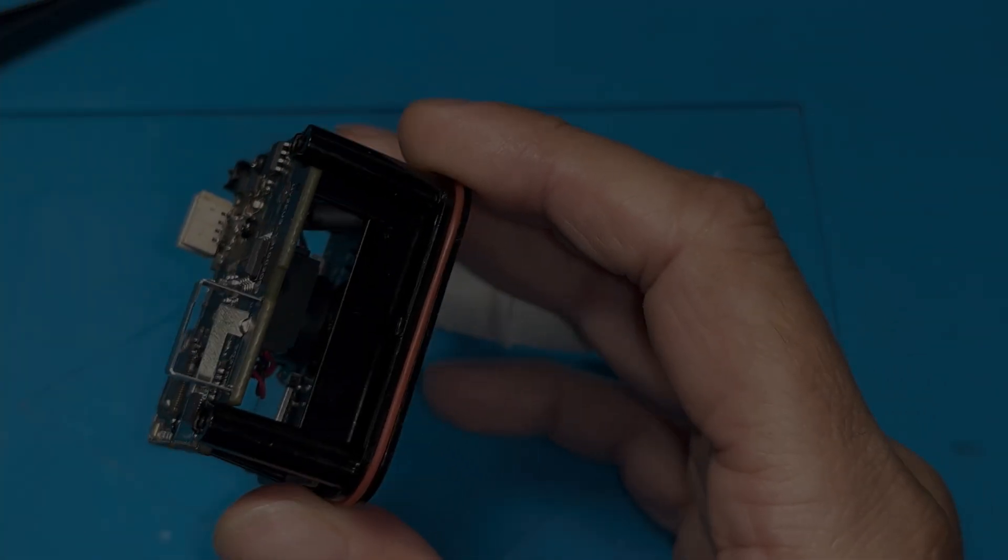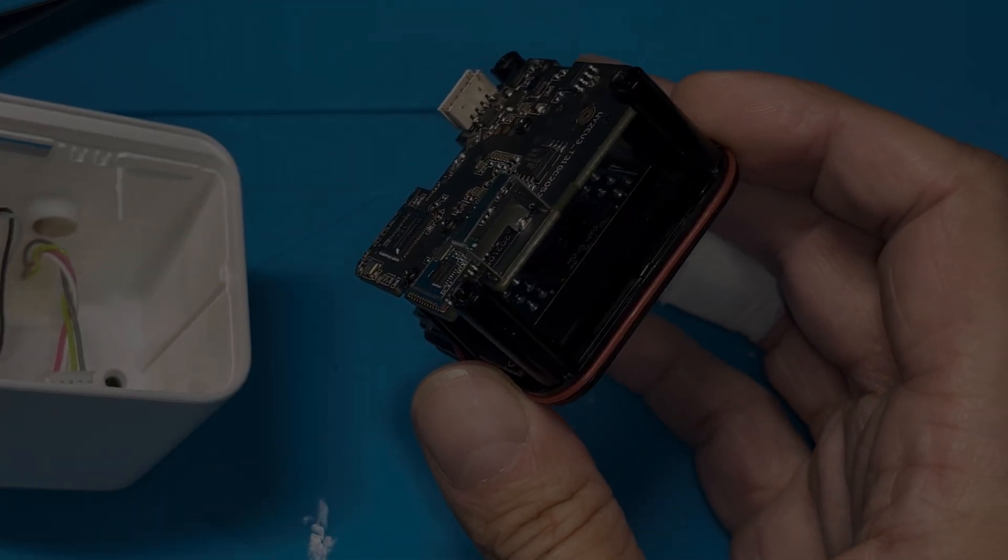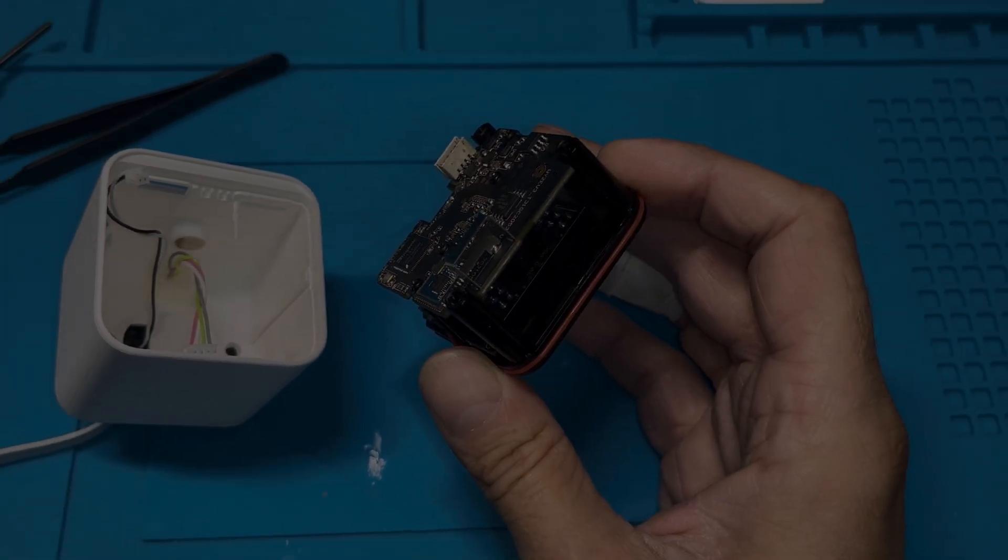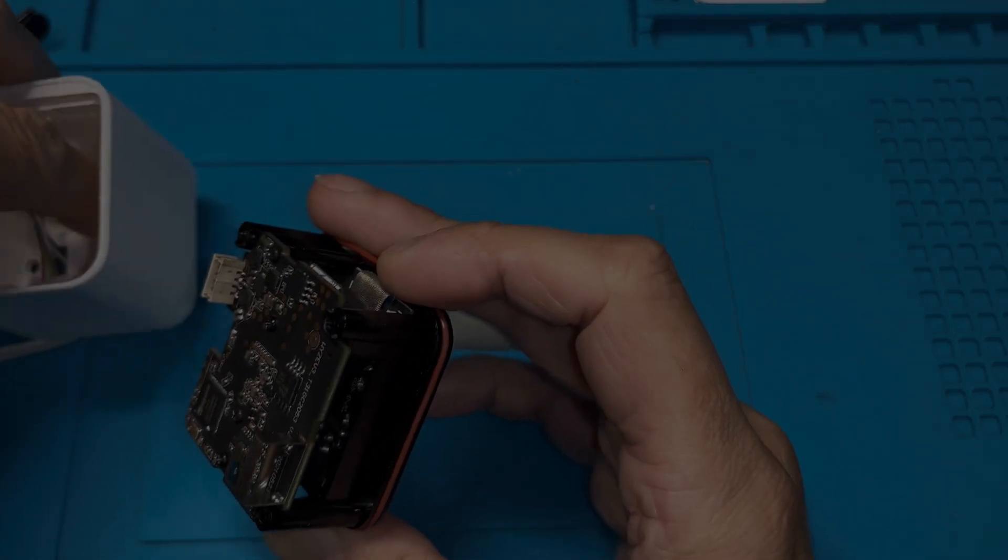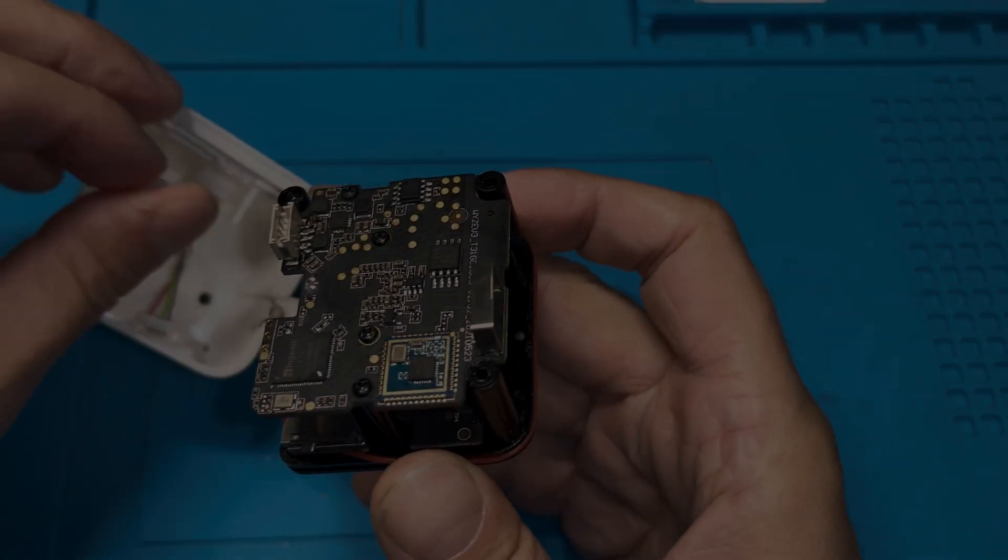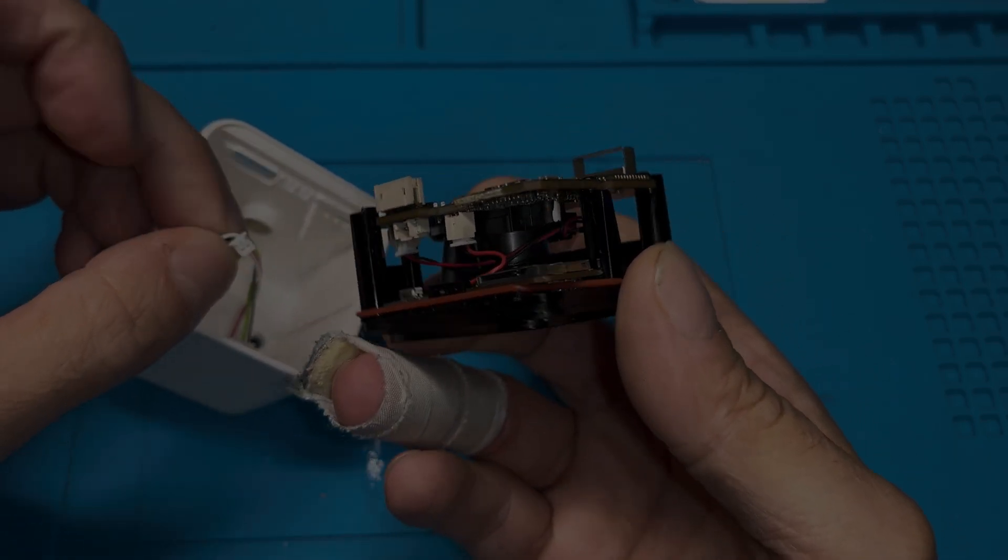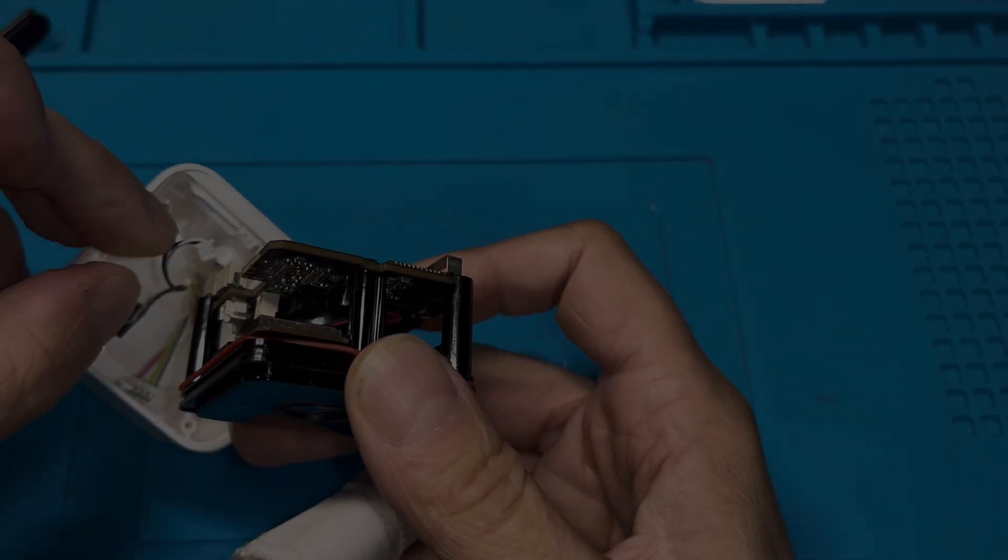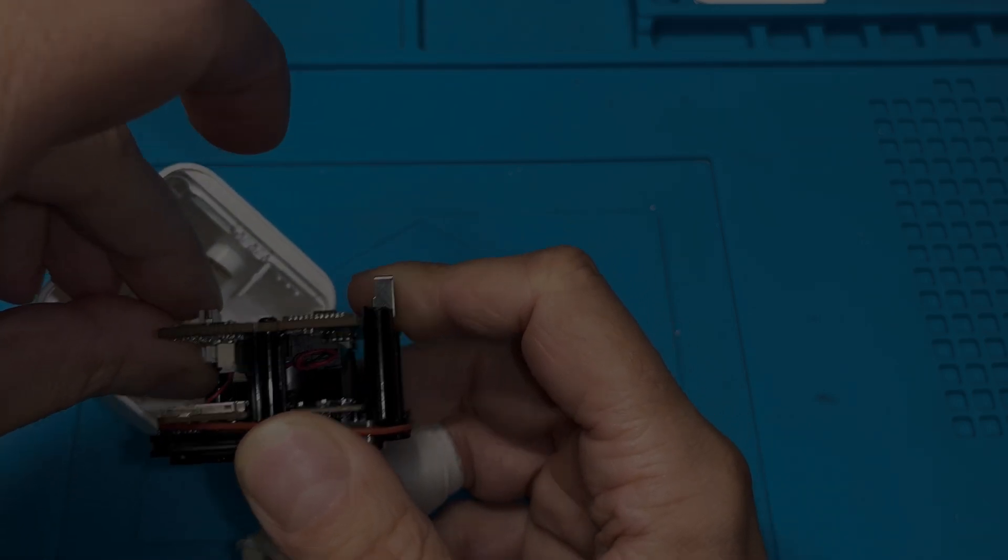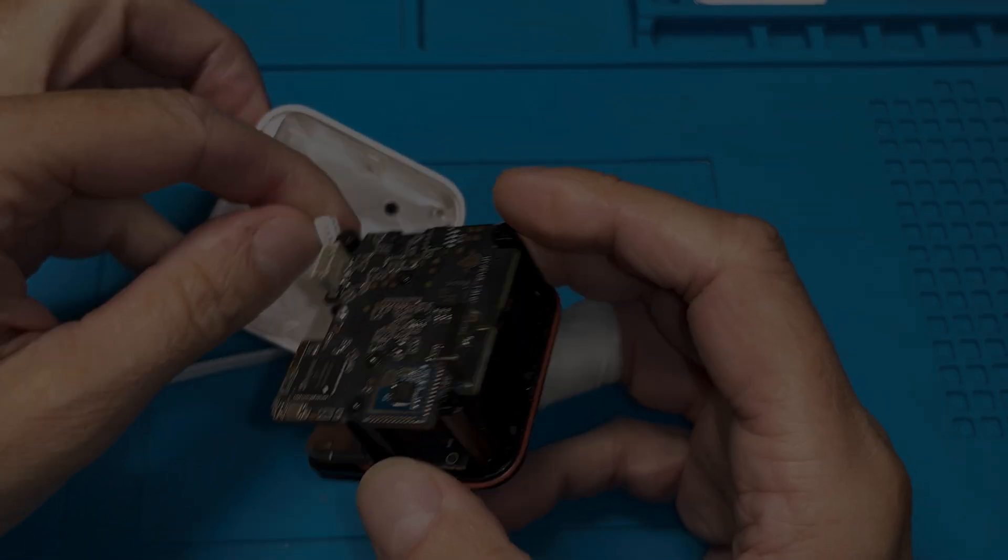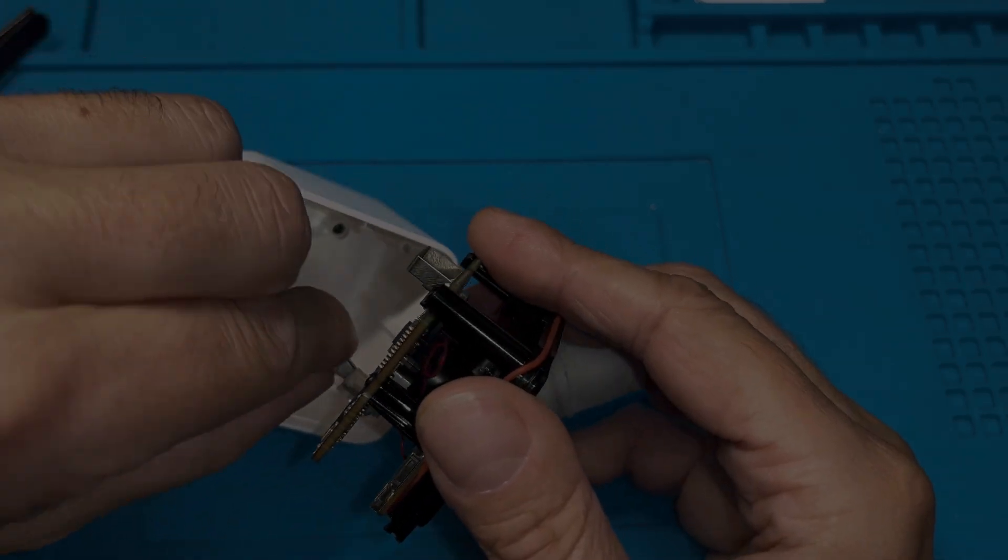And then once we've done that, now let's see if we can get the camera activated again. Let's see if it works now. So I'm going to plug the two connectors back in that were coming out of the housing. So first the small one with the black and the white wires, and then I'm carefully reattaching here the power cable.